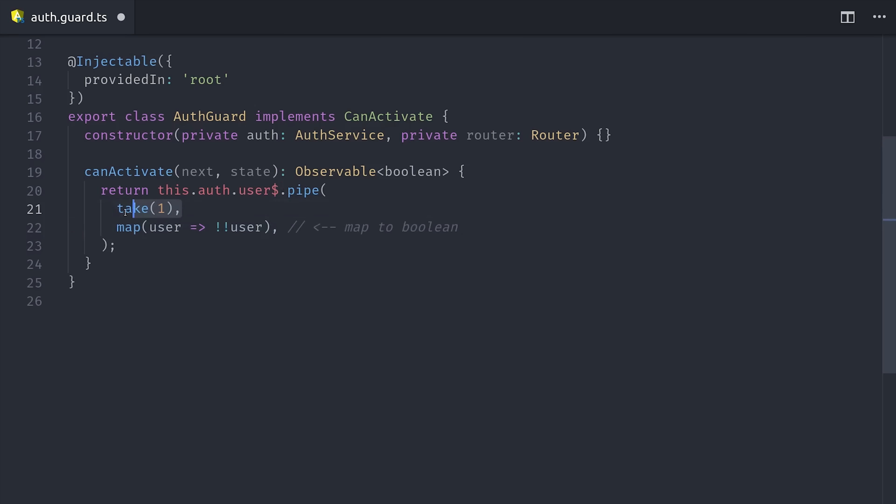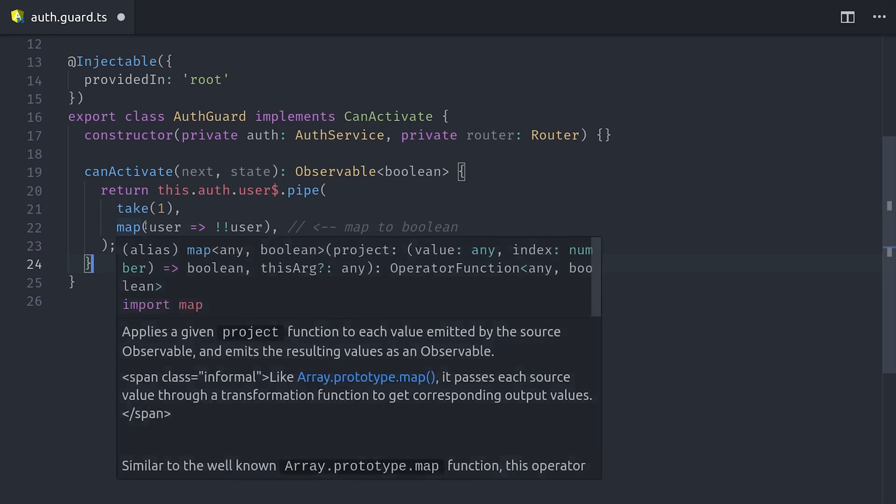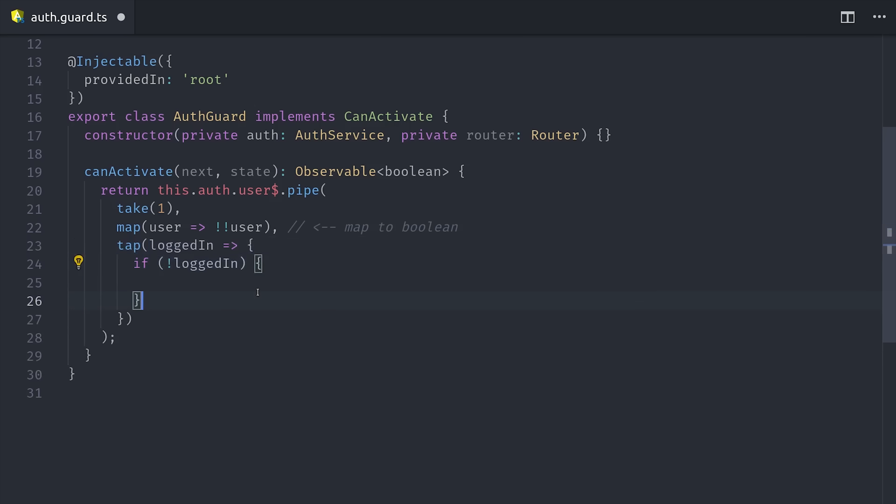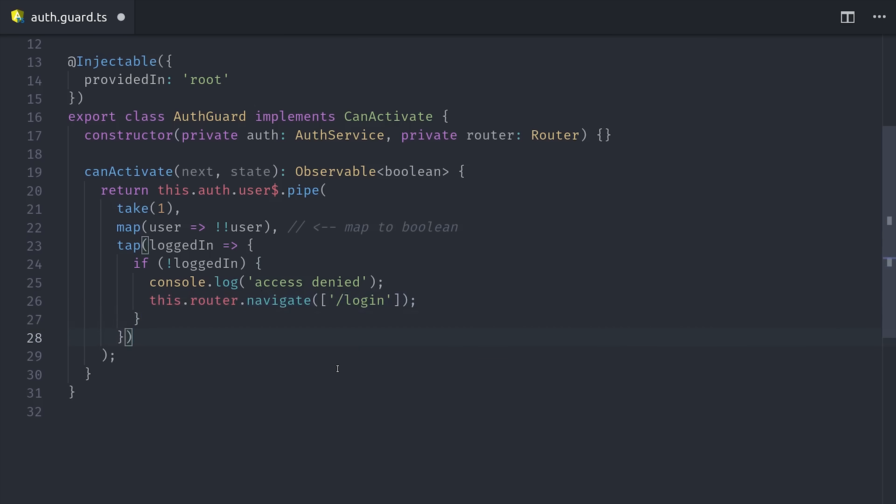The first one is take(1), which will automatically complete the observable after the first value is emitted, because we don't need to keep it running after the route has been blocked. Then we'll use map to map the object to a boolean, and we can do that with just a double bang because we have an observable of null if the user is not logged in. And lastly, if the user is not logged in, you probably want to navigate them to a login page or somewhere else. In our case we'll just go ahead and console.log access denied.